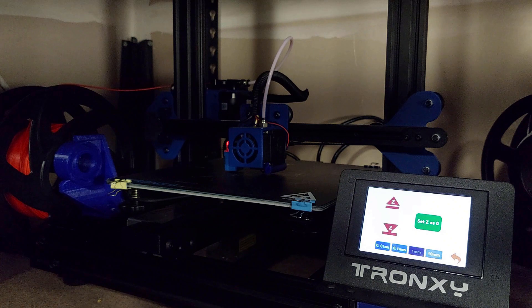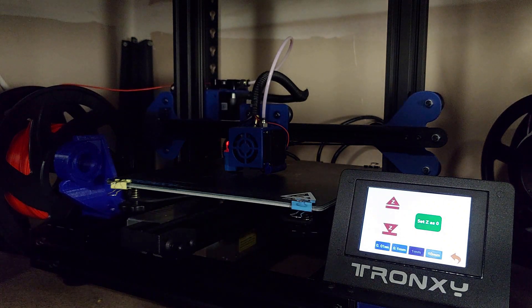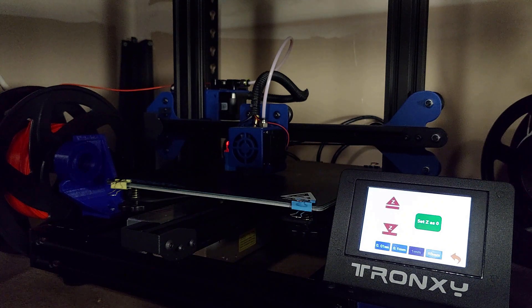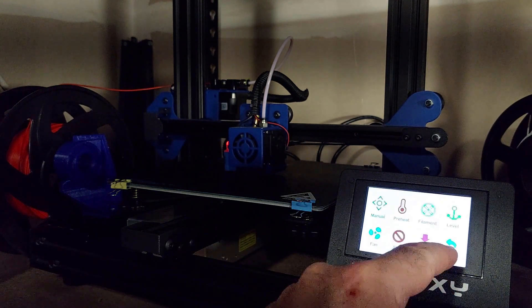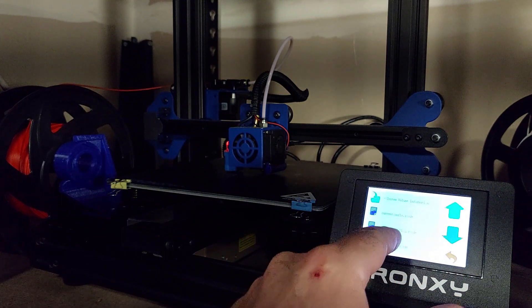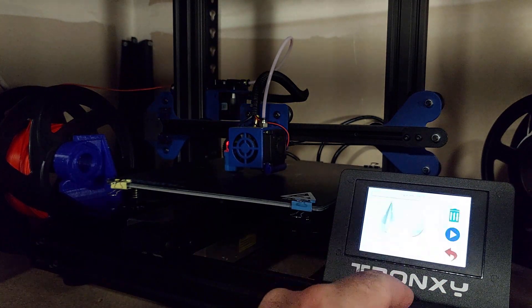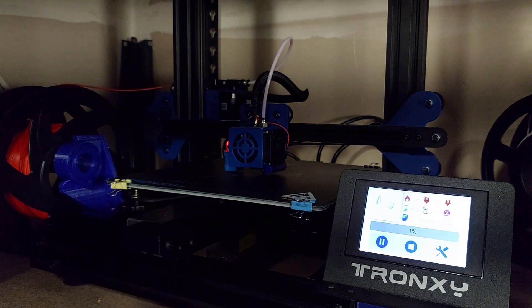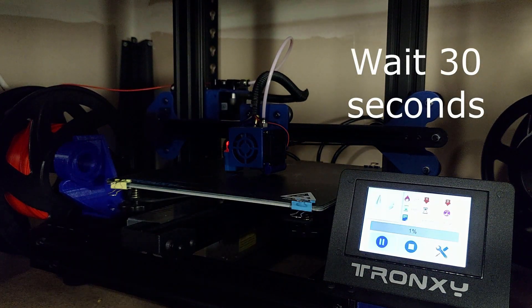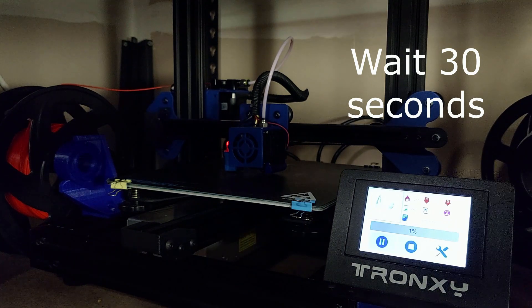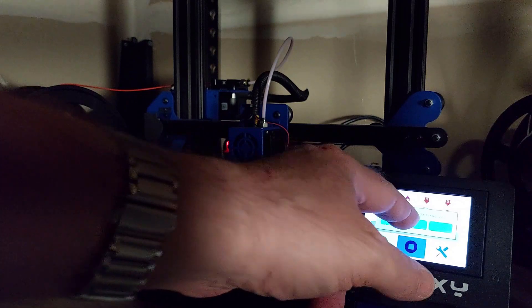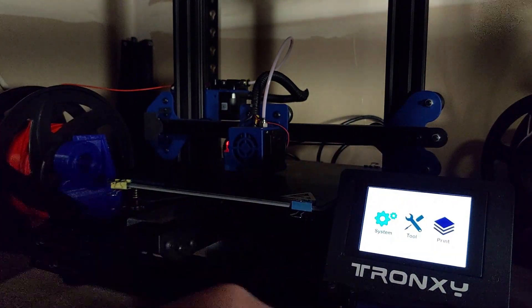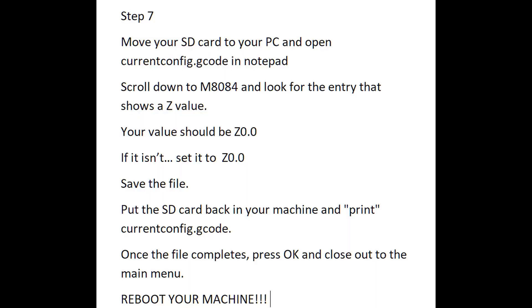After we're done setting zero, we are going to simply go back and run our save configuration gcode file. So that will save all our settings with our current Z offset in it. Now again, we're going to have to wait that 30 seconds and then stop the print. And we're going to take the card out and we're going to go and open it up in a notepad.